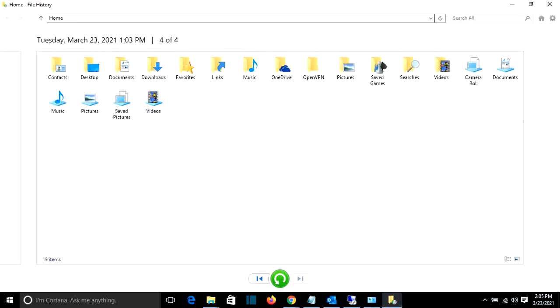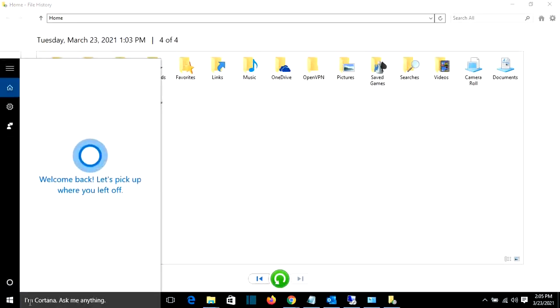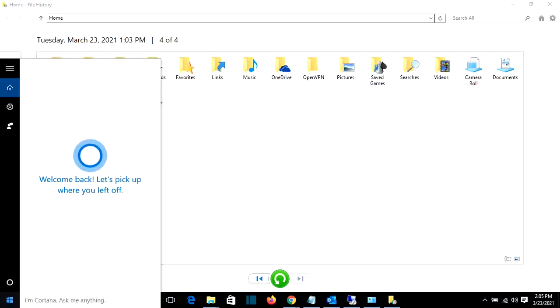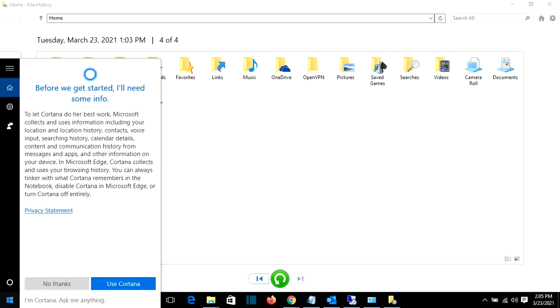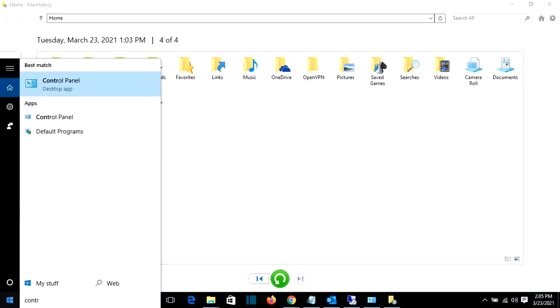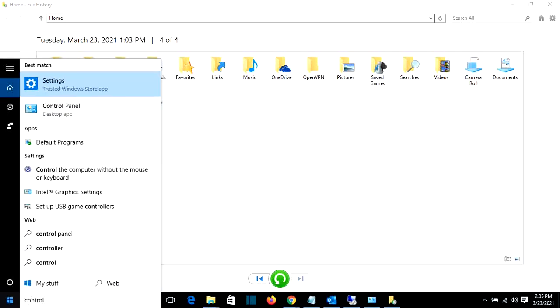So let's start! First of all, we have to go to search here and we write control, and we'll select this option here, Control Panel.